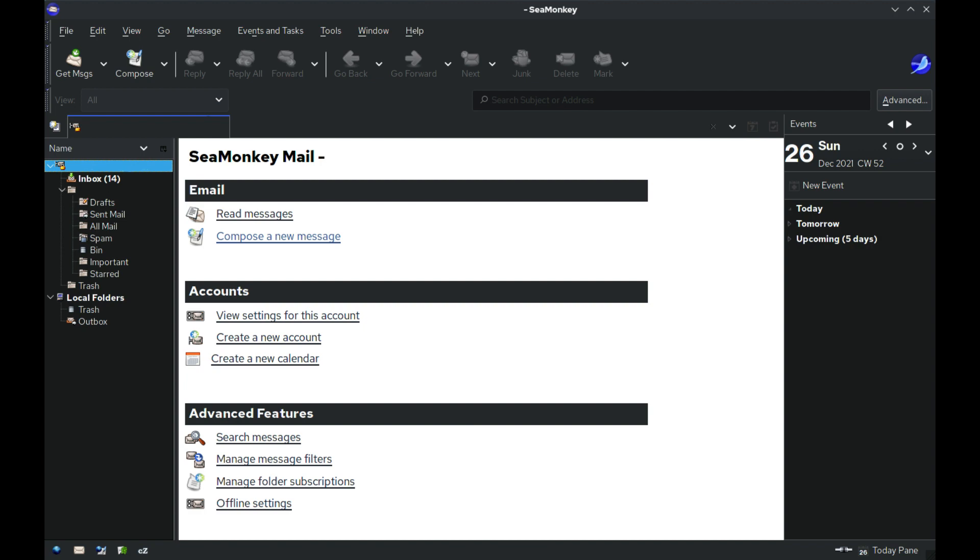The choice of SeaMonkey as the official name of the follow-up project has drawn criticism from some long-time users and testers of the Mozilla suite, as many would have preferred the continued use of the name Mozilla or Mozilla suite. However, the Mozilla Foundation has stated that the name change was necessary in order to differentiate the new independent project from official products and products of the Foundation.